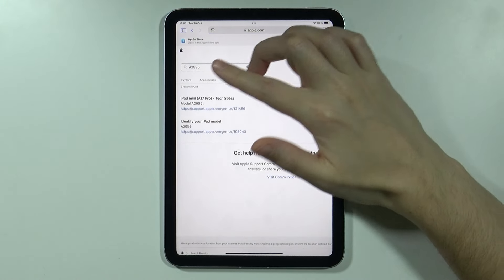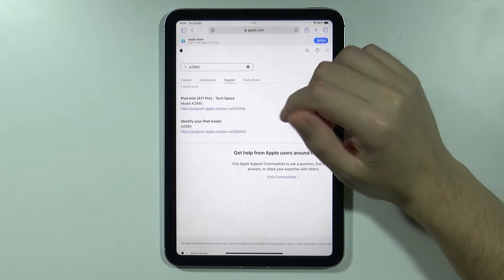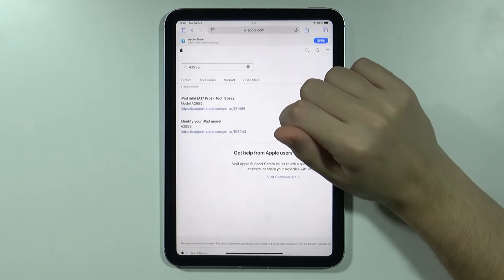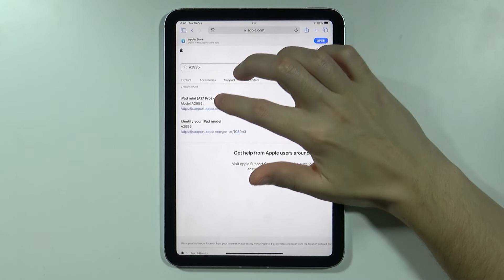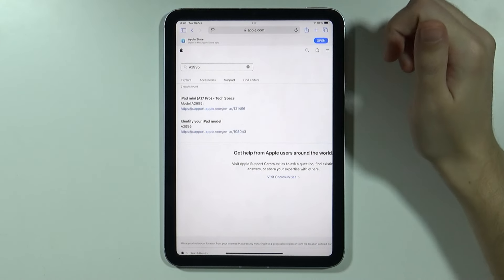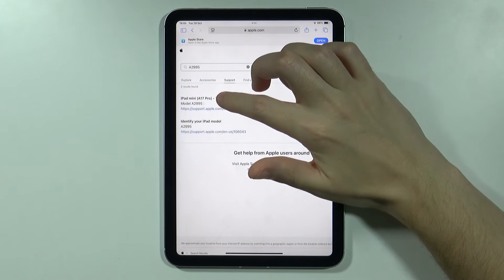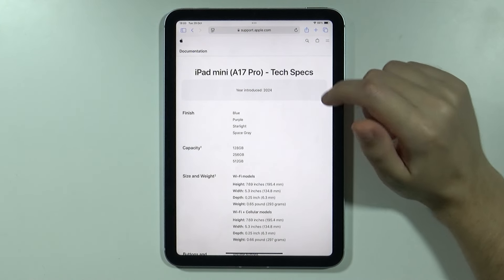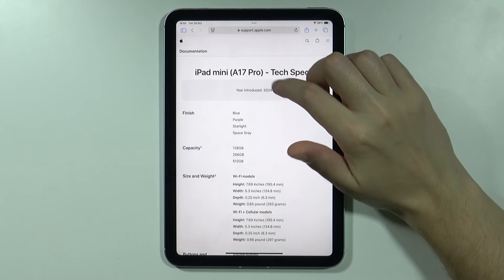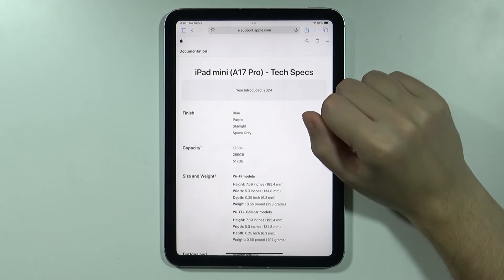Over here we have two websites in my case and we can go for instance to tech specs in order to find out the year of production. So once I open this we should see the documentation. In my case it is 2024 as you can see over here.